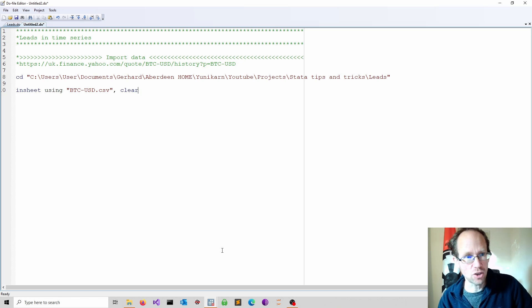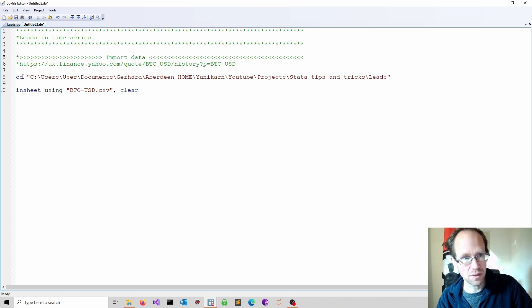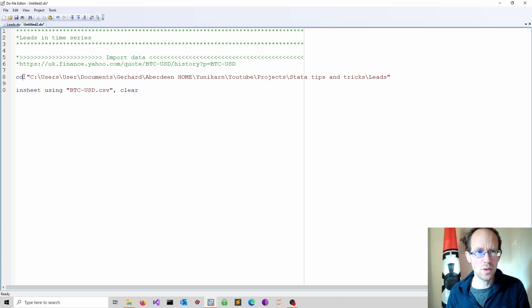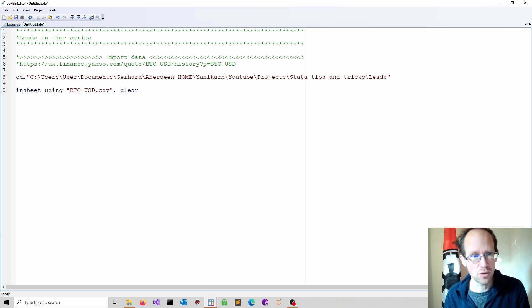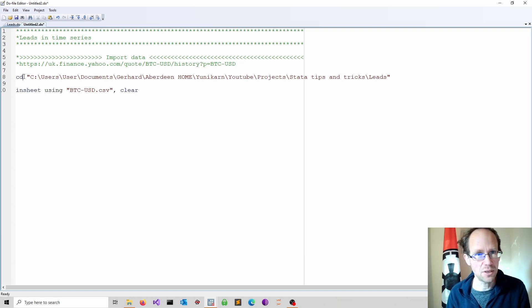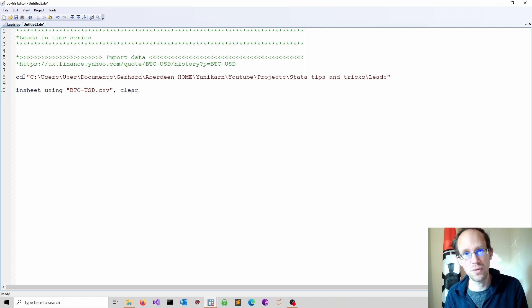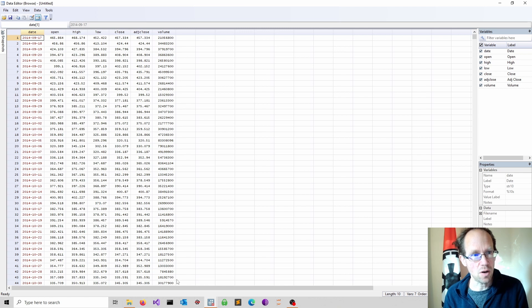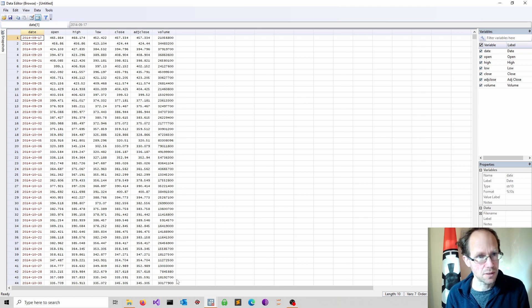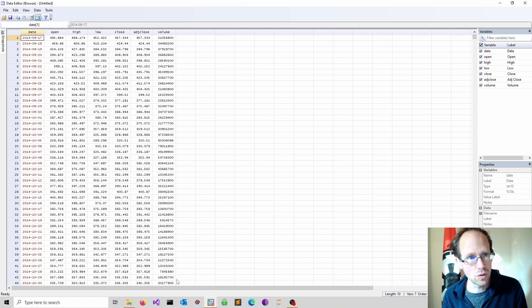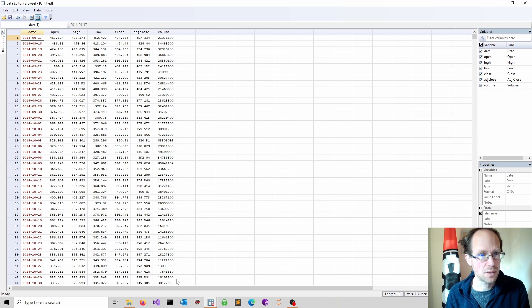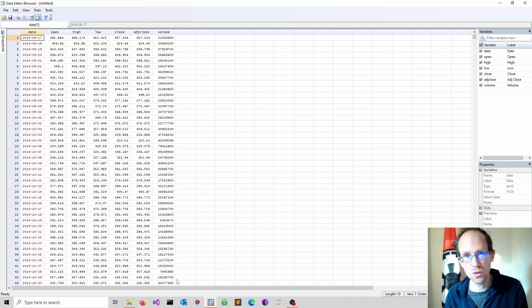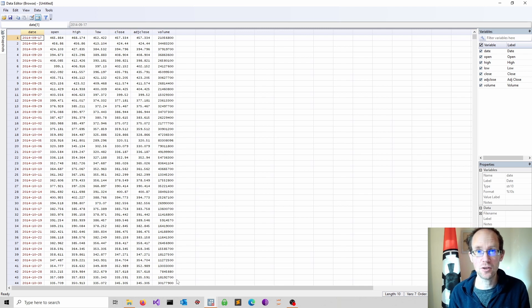First we change our directory using the cd command. Then we use the insheet command to obtain our bitcoin data which we used in a previous video. This gives us a dataset of bitcoin prices which includes open prices, the high, the low, the close, the adjusted close, and trading volume.